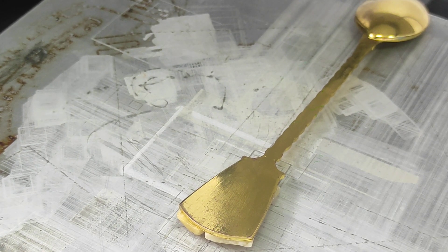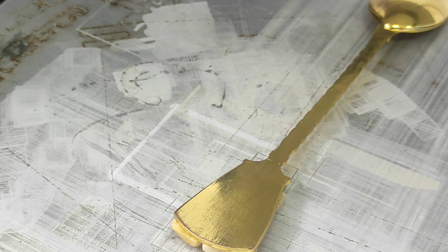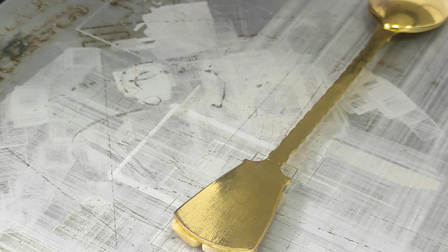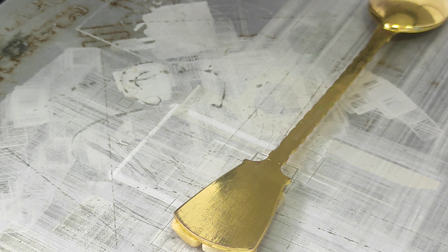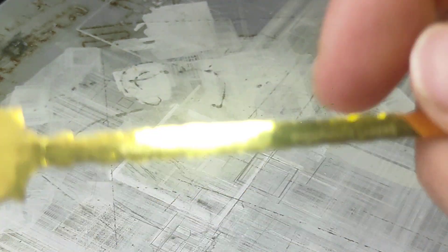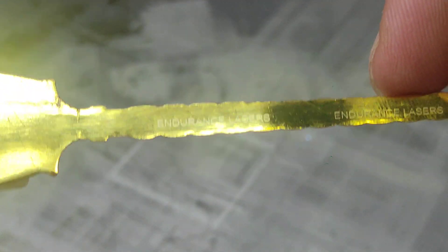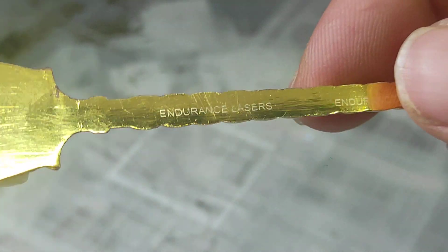Okay, let's zoom in and let's start the engraving process. It's very, very accurate, very, very tiny. And let's see Endurance Lasers.